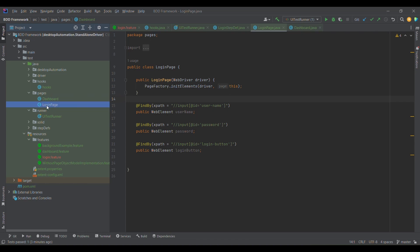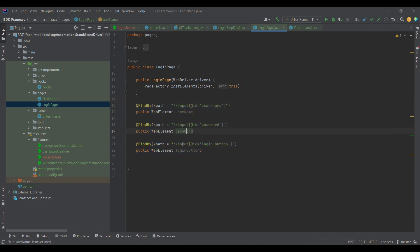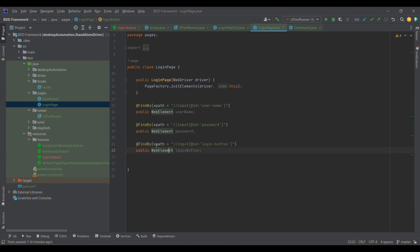In the login page, I have defined all three elements which I was using: username, password, and login button. This is the syntax for defining a locator type for the element. You see, public WebElement is the element type, and @FindBy is an annotation which performs a similar function like driver.findElement.